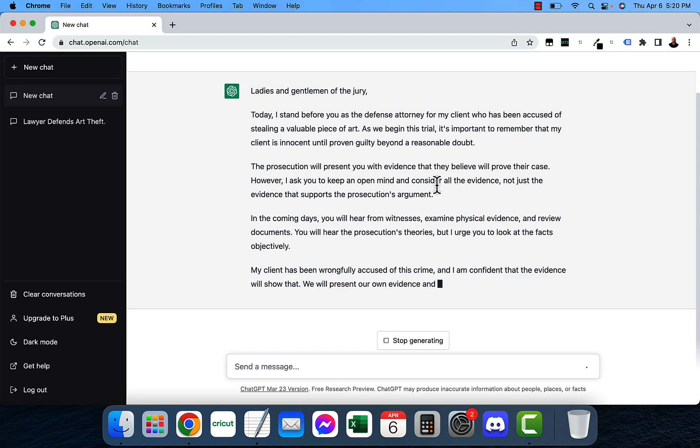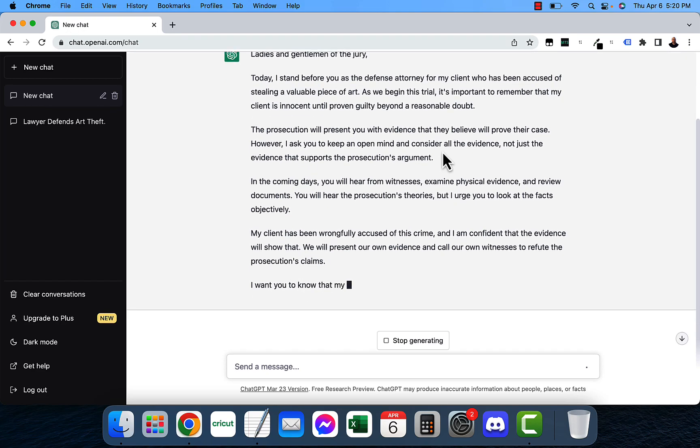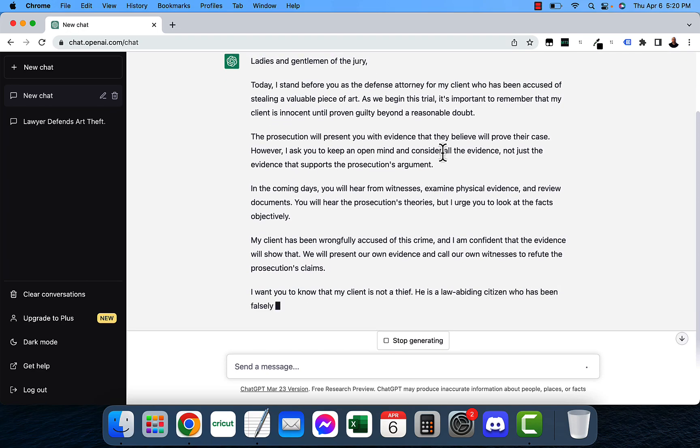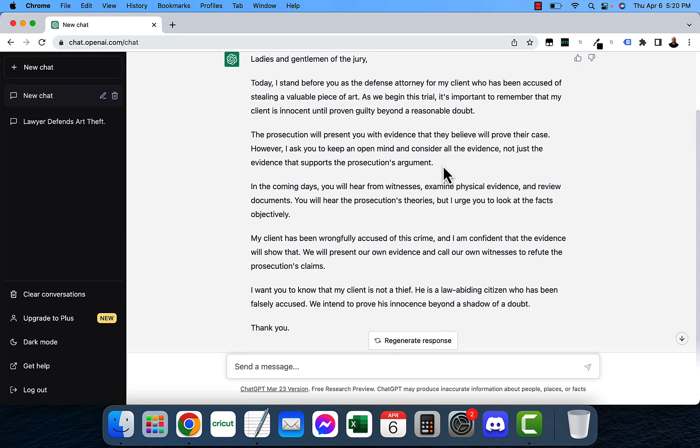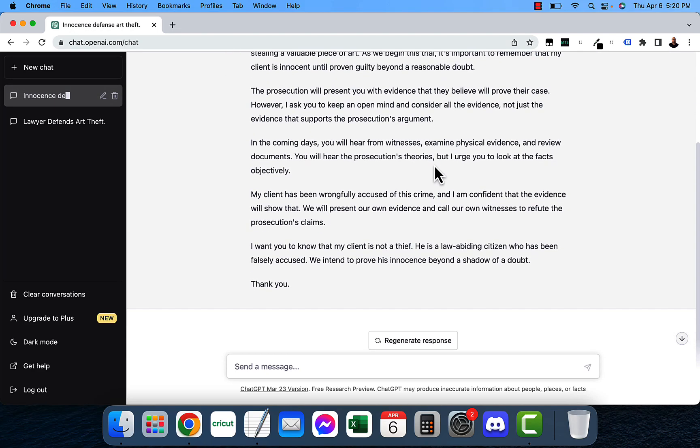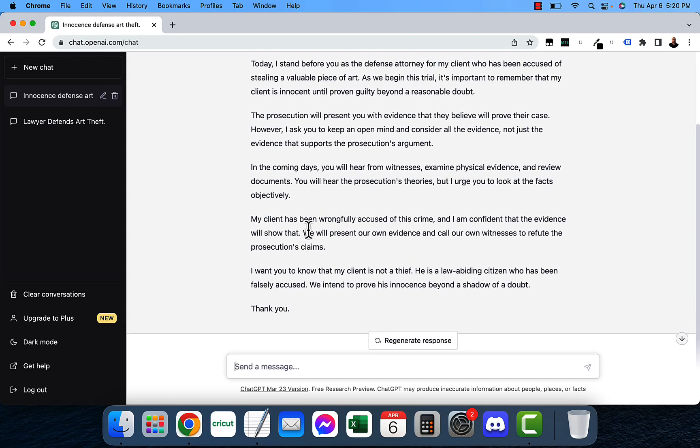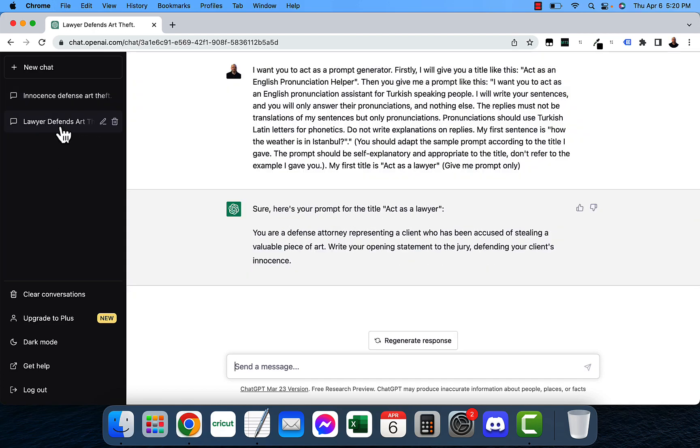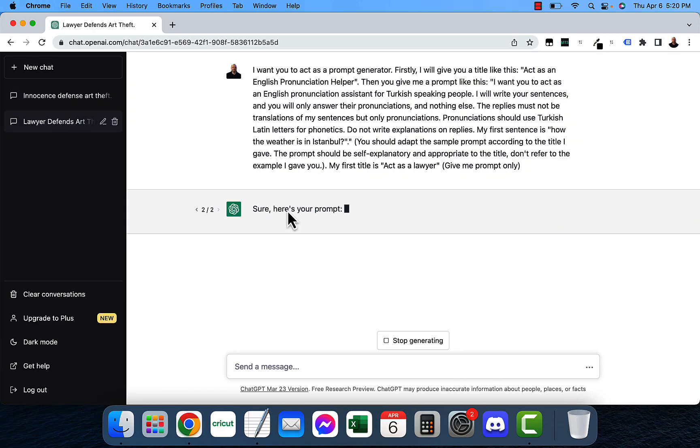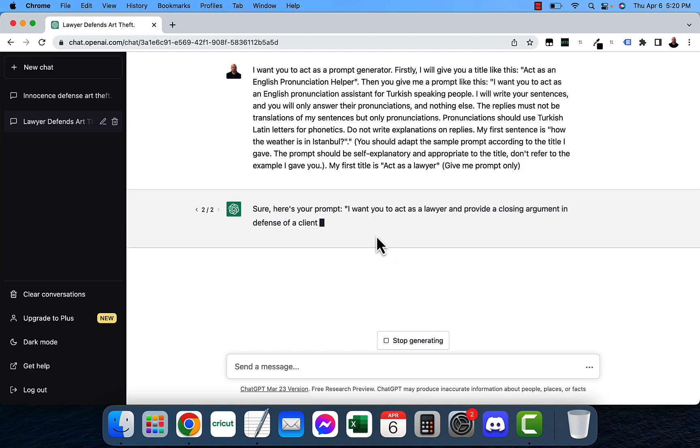If we begin the trial it's important to remember that my client is innocent until proven guilty beyond reasonable doubt. So it's basically coming out as a defense attorney and you can read through that if you want to pause the video. We can go back here and regenerate the response and it's going to give us a different response.